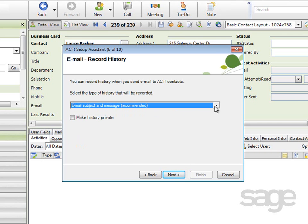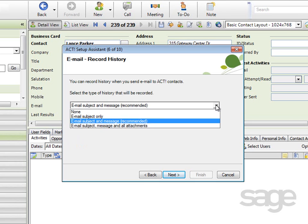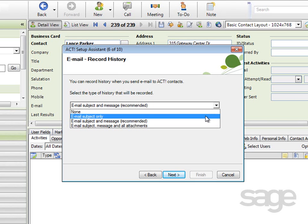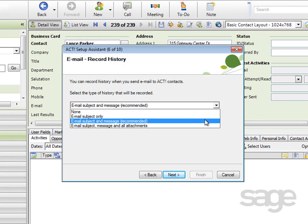On the Email Record History screen, you'll select how you'd like to record history when mail is sent, and also what level of detail should be appended to a contact with the history. So if you choose to record history when you send mail, you can select the type of history that will be recorded: none, email subject only, subject and message.